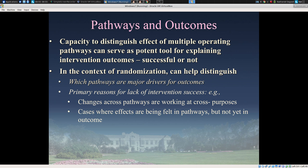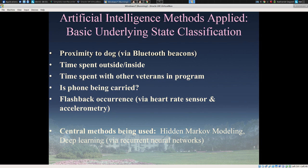Understanding these generative pathways to effect is important for knowing which pathways are major drivers and understanding primary reasons for lack of intervention success. In this area, we're planning use of a wide variety of machine learning approaches. This work is just recently underway. These include basic items we've worked on for years, such as hidden Markov modeling to determine whether the phone is being carried and how much time they're spending indoors or outdoors. We've also spent considerable time assessing reliable detection of whether two individuals or a person and their dog are close to each other and in the same space.